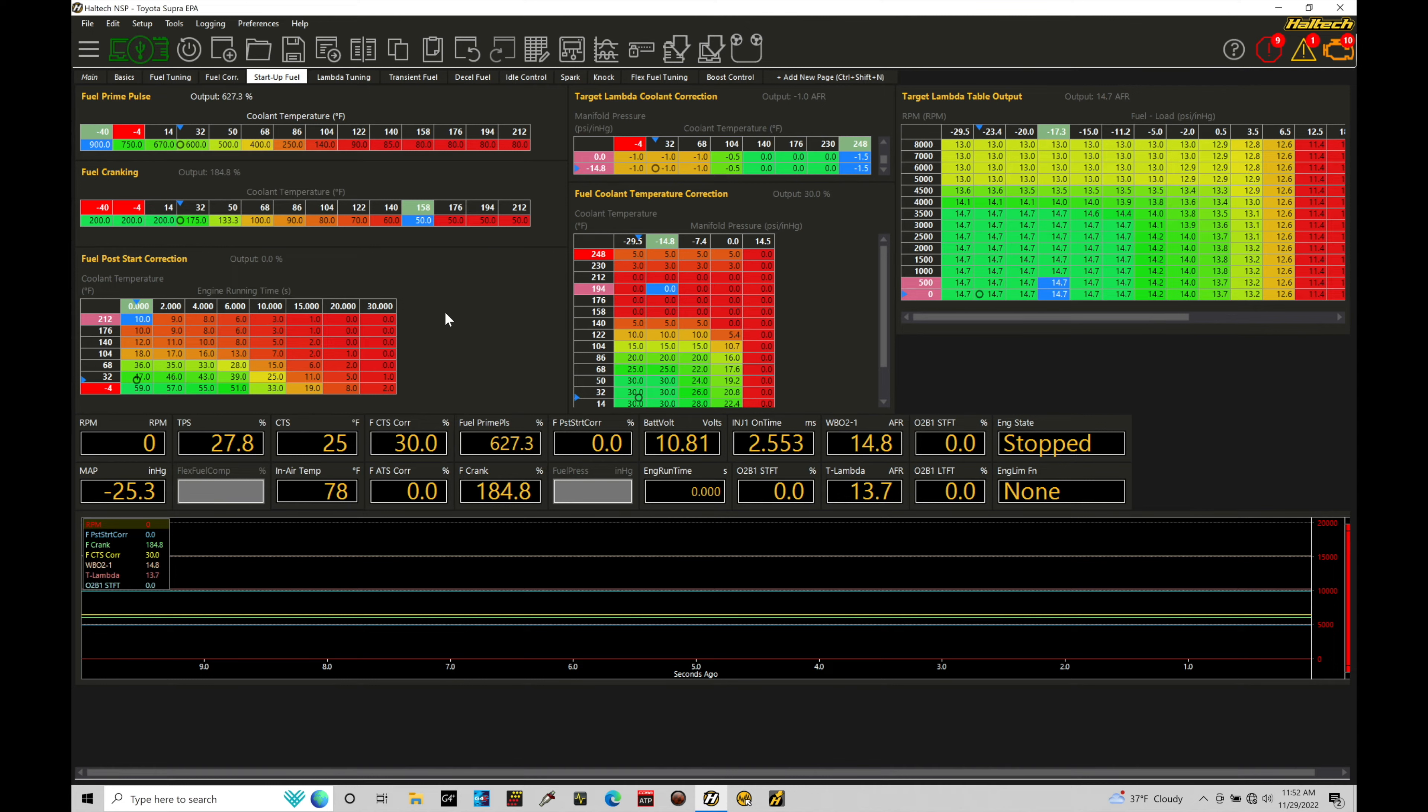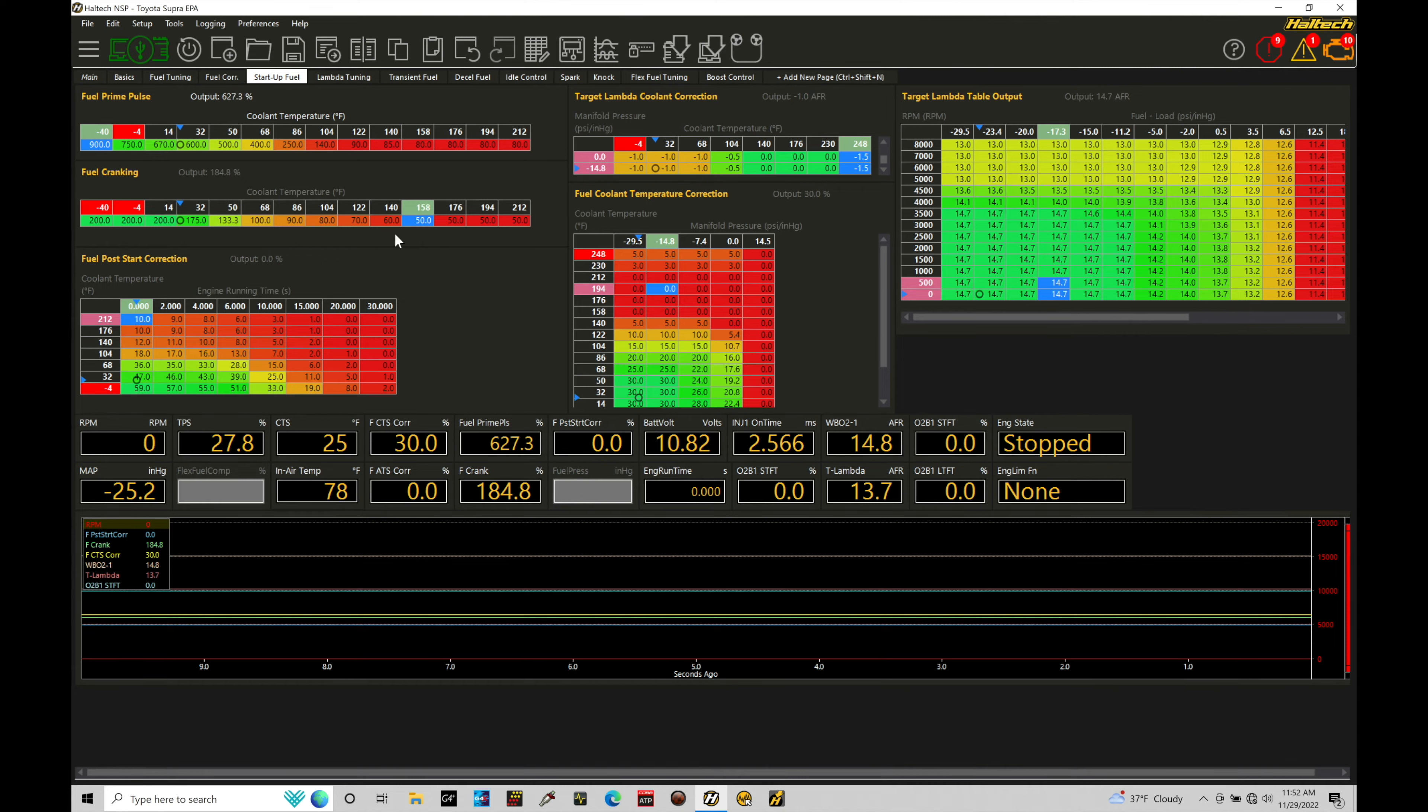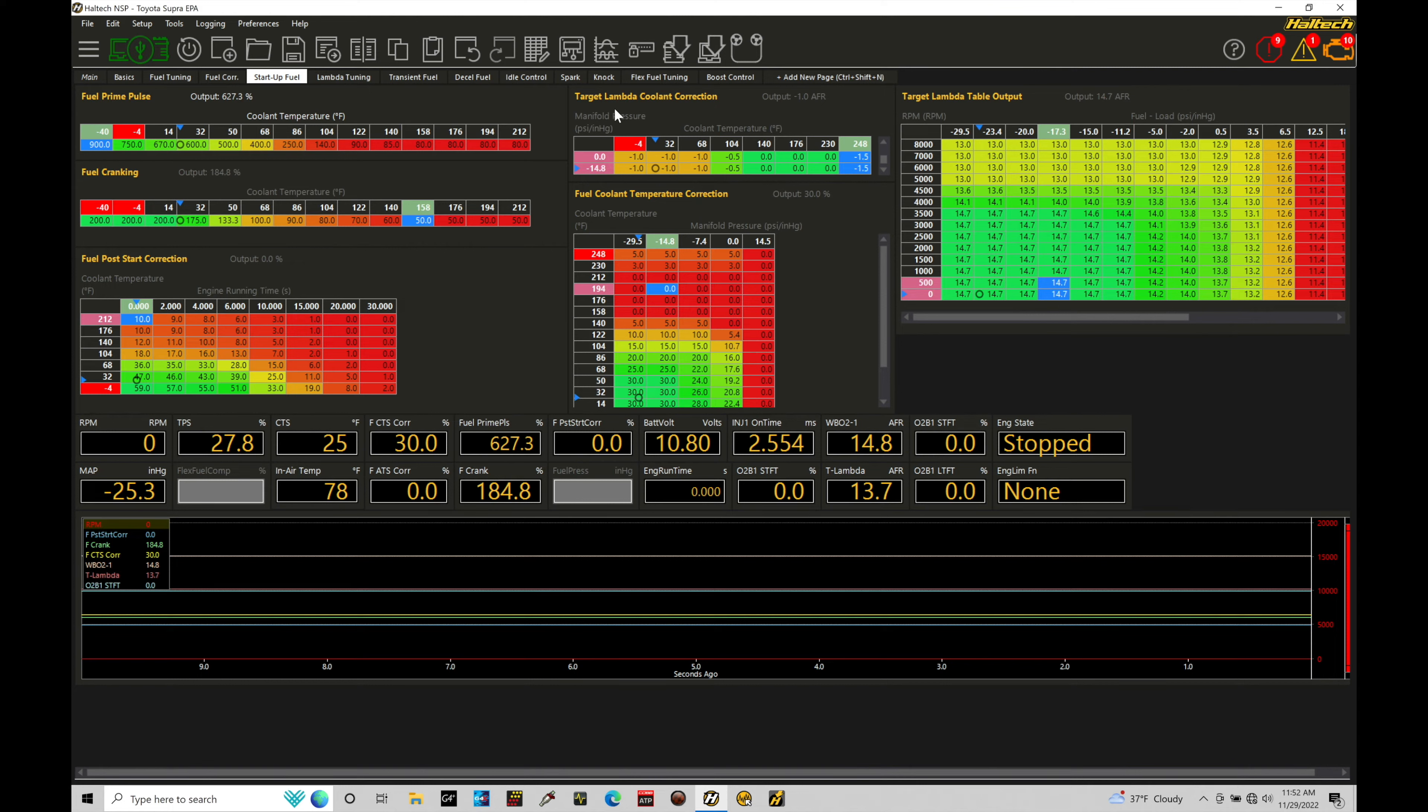Okay, so taking a look here, we have a couple different tables to work with and to understand what's going on. We have our prime pulse table, we have our fuel cranking table, we have our fuel post-start correction table, and then we have our fuel coolant temp correction table.